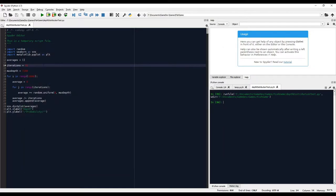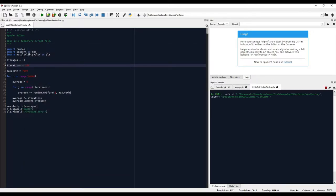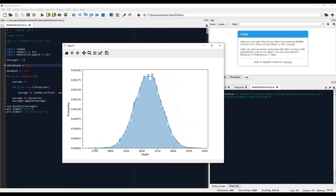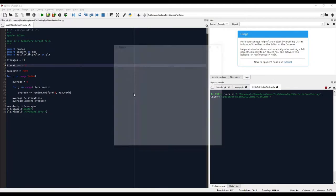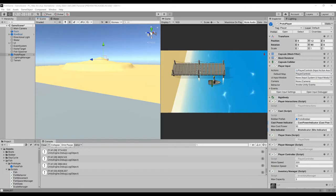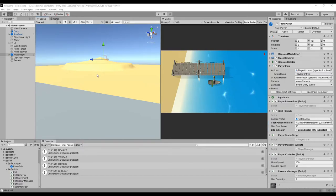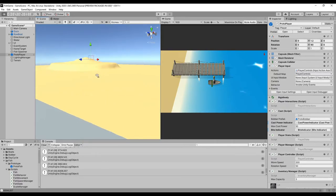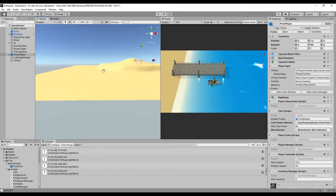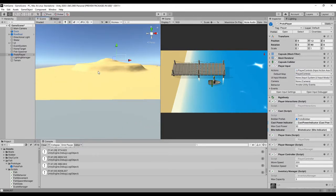I played with the number of samples for a bit to get the shape that I liked. More samples gives the distribution a sharper peak and limits the extreme ends, while fewer samples moves more toward a uniform distribution. Now I just needed a way to determine the depth of the ocean at any given point. Since I used a terrain for the ocean floor and Unity's terrains have a method that return the height at a given point, I was able to determine the depth pretty easily.